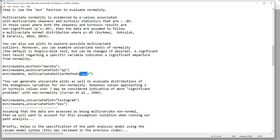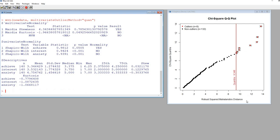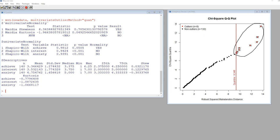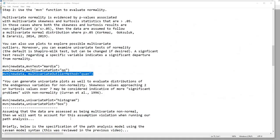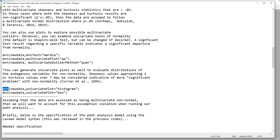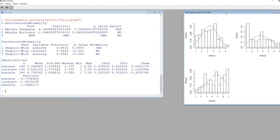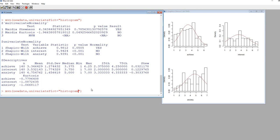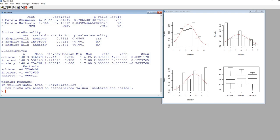I'll copy this and paste it in and hit enter. You can see these are all cases deemed as potential multivariate outliers. It's also possible to generate univariate plots using the MVN function — setting univariatePlot equal to histogram, and then to box for a box plot. Now you can see histograms and then box plots for our three variables.